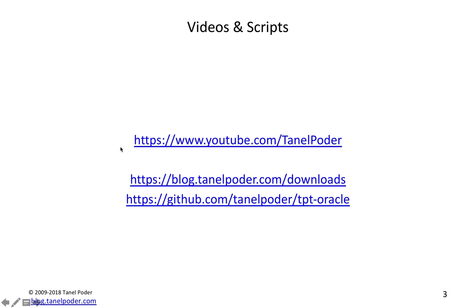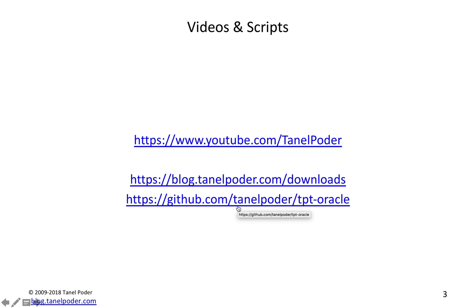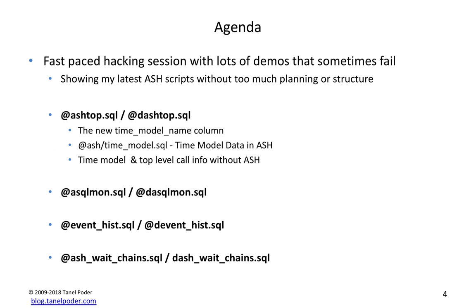A bunch of my old videos are available here on my YouTube channel, and I will upload this one there as well, probably later today. You can download all my scripts from my blog, which actually points you to GitHub. I put all my scripts to GitHub, and I pushed a few updates to my ASH scripts about an hour ago, so you can get them from there.